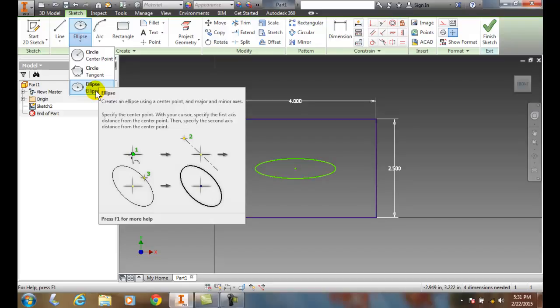The major axis is the longest axis. The minor axis is the shortest axis.